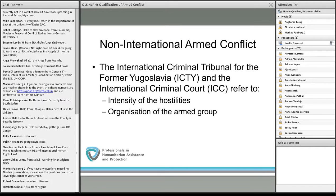The courts — the ICTY and ICC — have created a list of indicators for each of these elements: for intensity and for the organization of the armed group. I won't go into all the details, but I'm happy to discuss this further in the Q&A session.